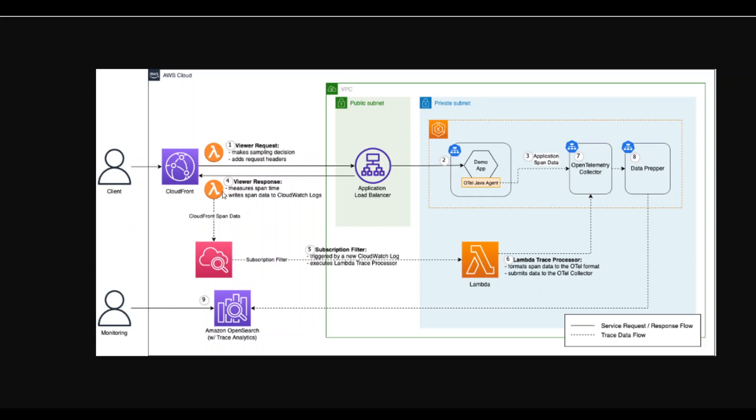And what basically this Lambda function is doing behind the scene is that it is making an HTTP POST request to the same OpenTelemetry collector that ingests auto-instrumented traces from this Java application.